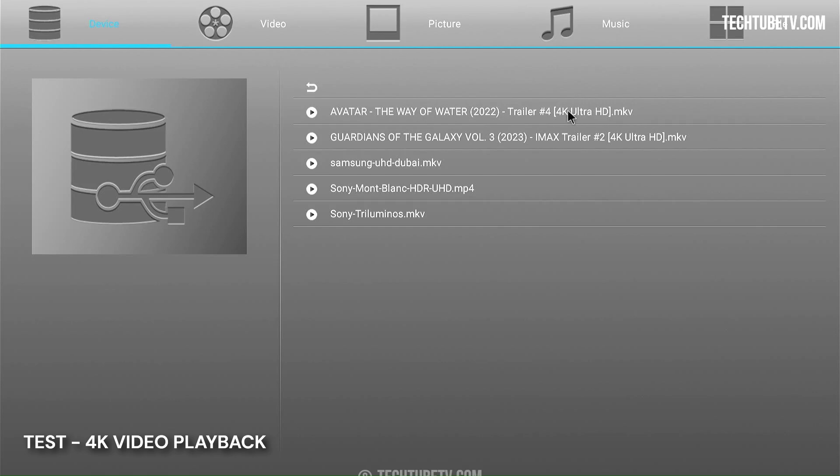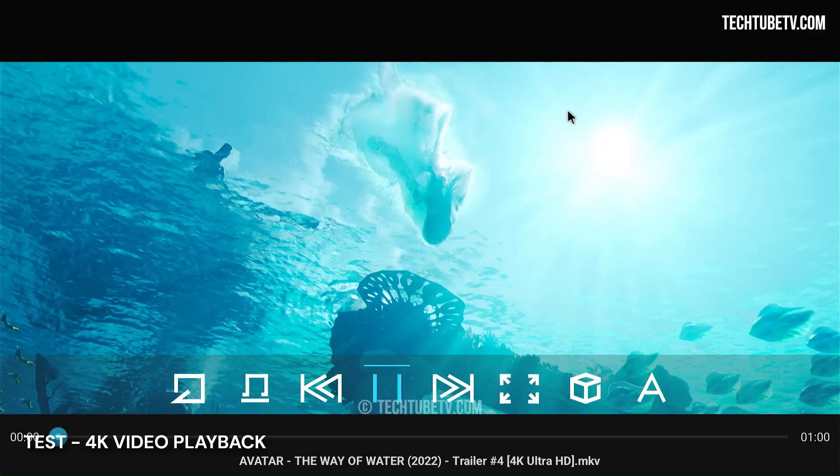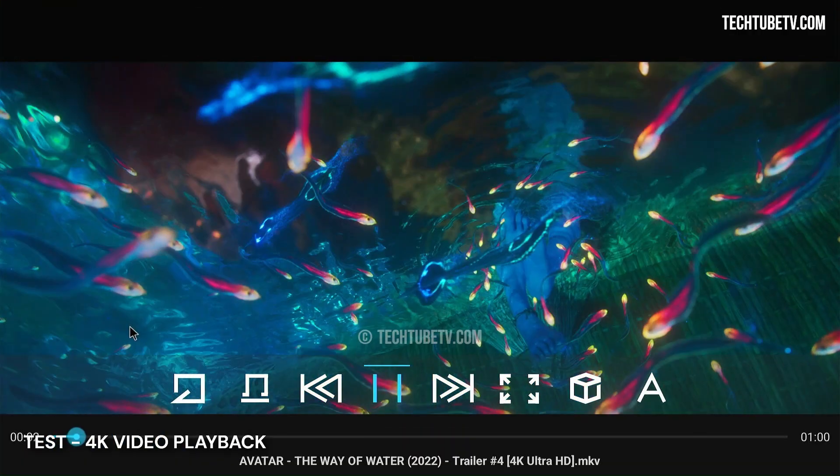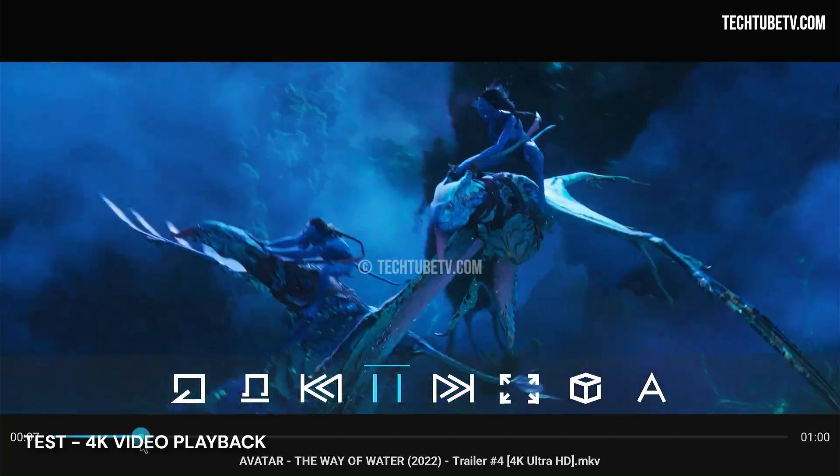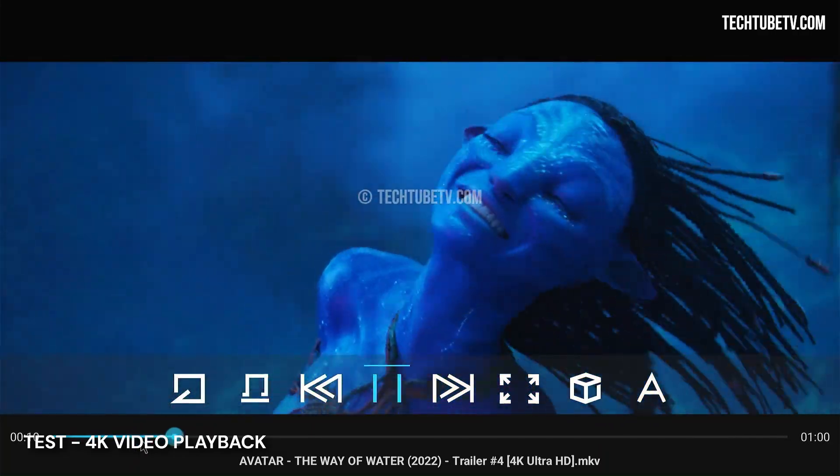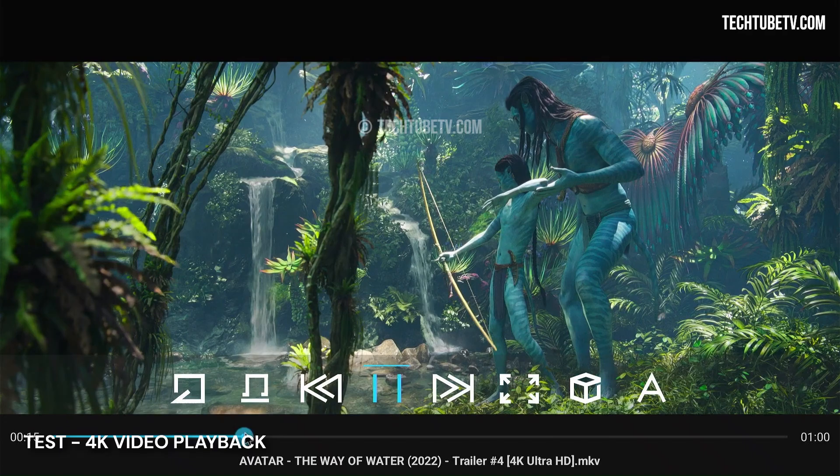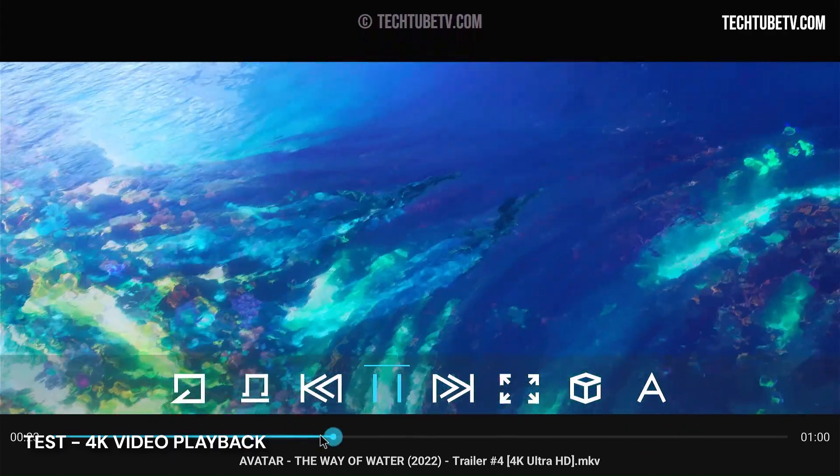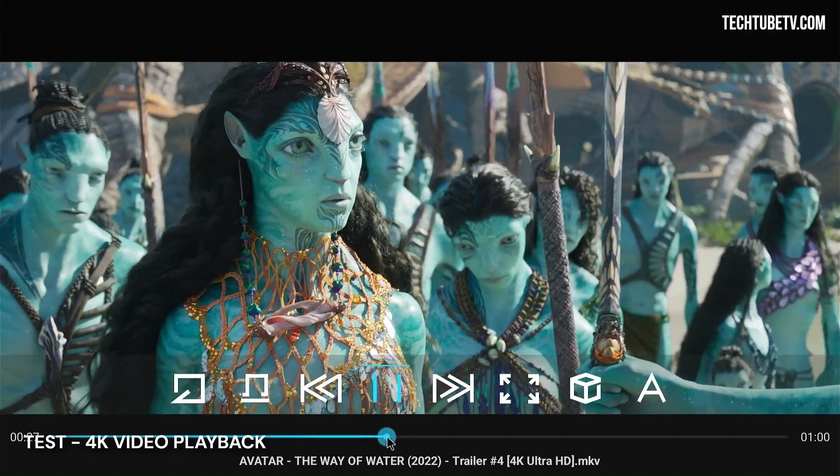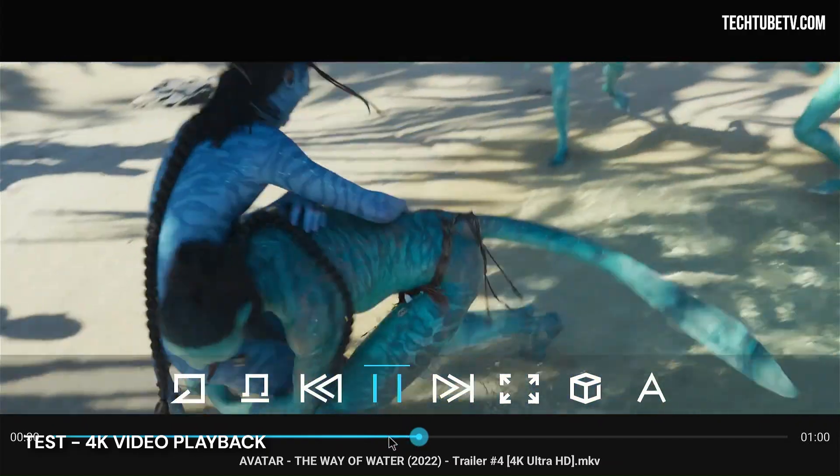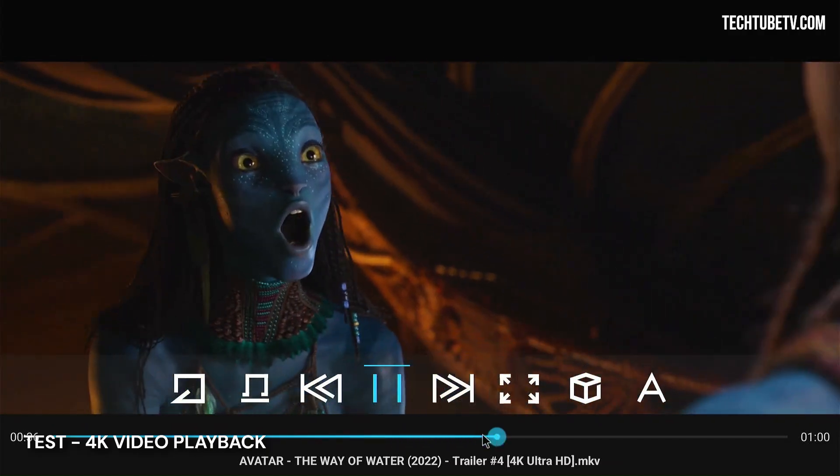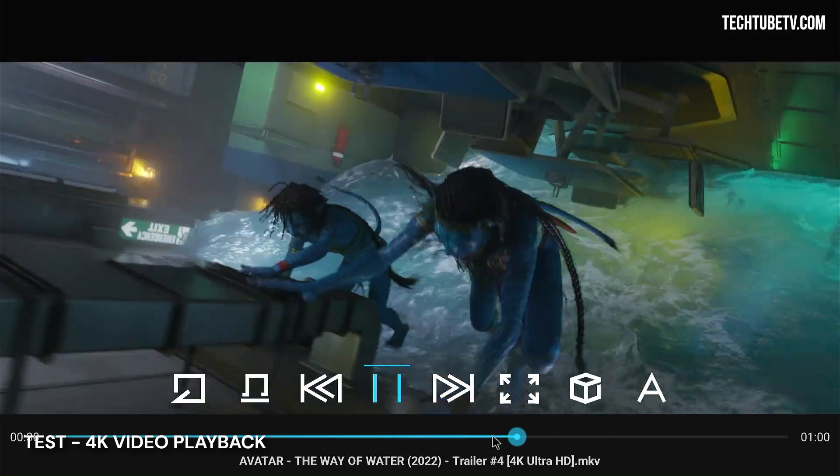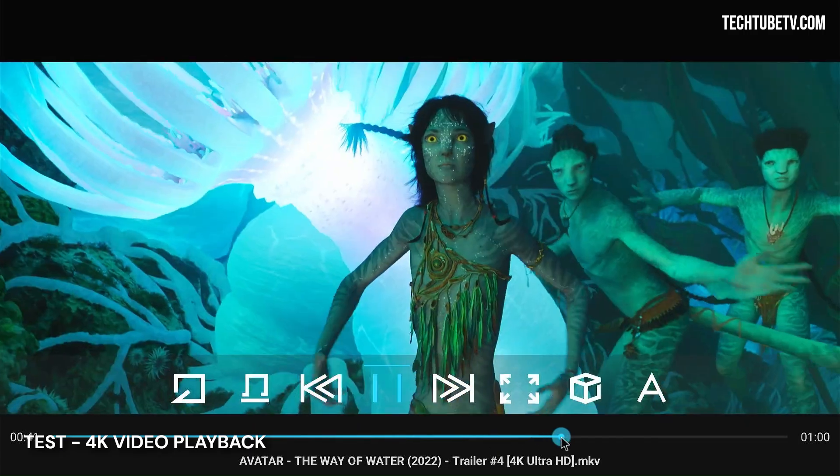Now let's test playing 4K video files and see the playback performance of this Android TV media box. This is a 4K trailer of a movie and the video playback seems to be good. Fast forwarding works well too. The StreamX X1 Pro plays 4K quality local video files without any problem. If you like to watch 4K quality movies, this Android media box seems to handle local files really well.